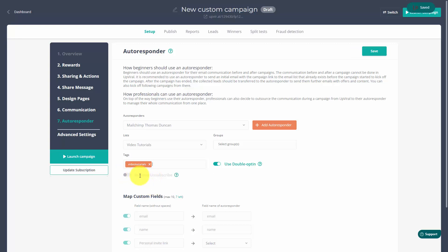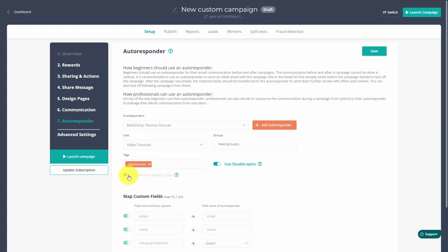By default, remove unsubscribe is turned off. This means that an individual can unsubscribe from your campaign but they can still be added to your email marketing list. We can make it so that the individual can be removed from both at the same time. And we're going to save our work.